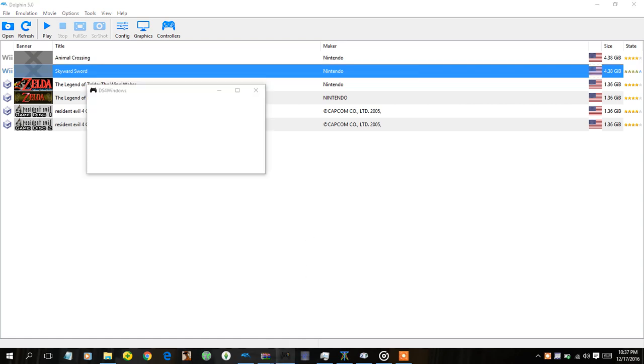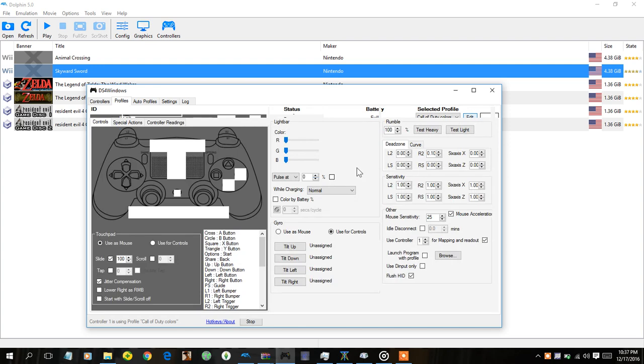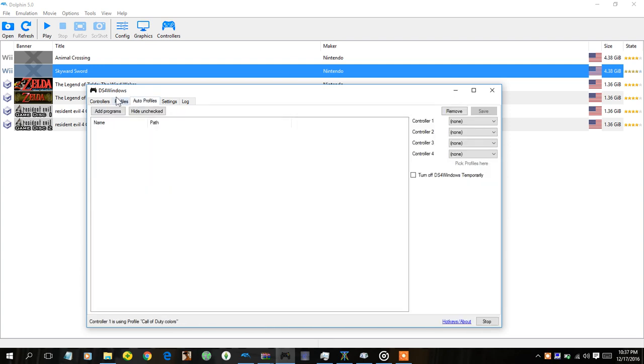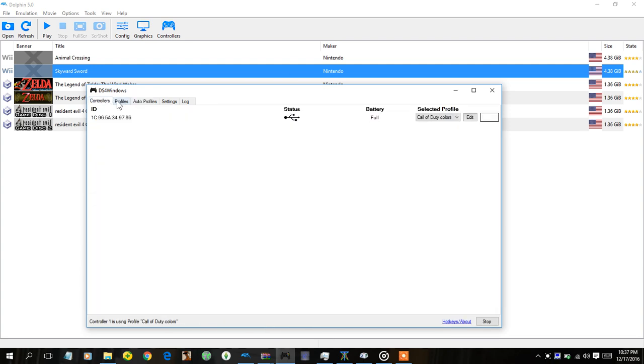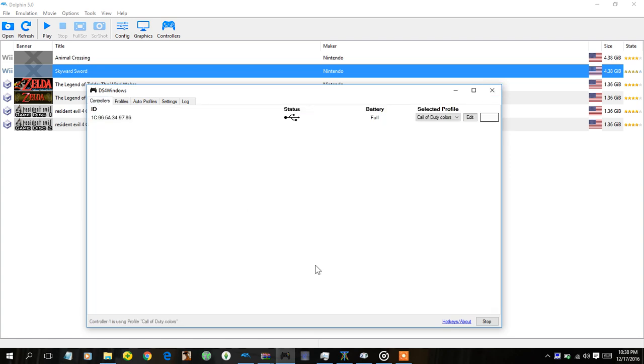Basically you're going to want to have DS4 Windows. You want to set this up, you know, like you normally would through here. You can look up a video for that because I'm not going to set it up because it's pretty obvious. Yeah I think it already has most of it set up for you.